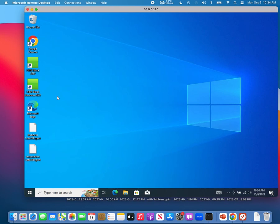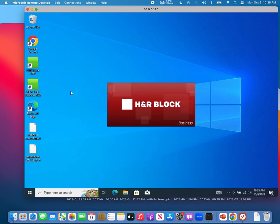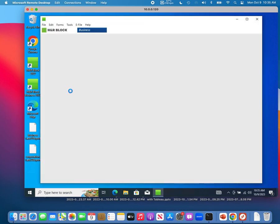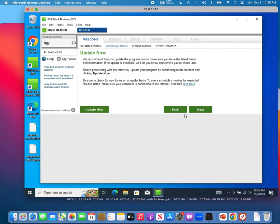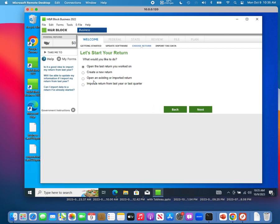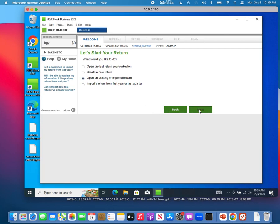In the future, you can open up HrBlock Business and click through to open an existing return. You will notice both your business tax returns showing up inside the database of your HrBlock Business on your new computer. This concludes how to transfer your tax data from your old computer to your new computer if you want to upgrade your computer or operating system.